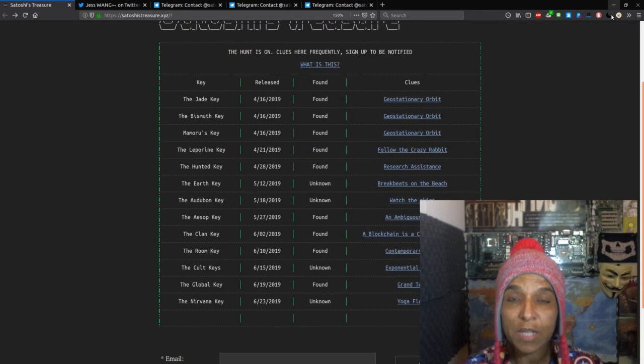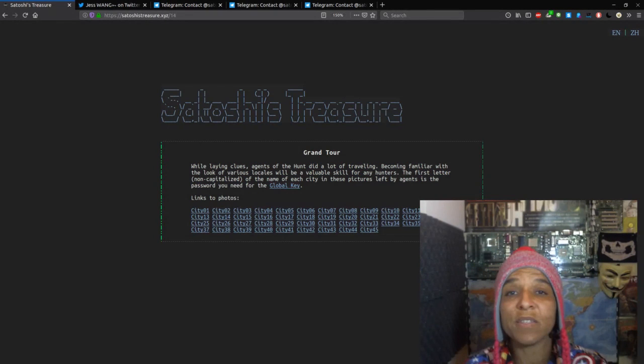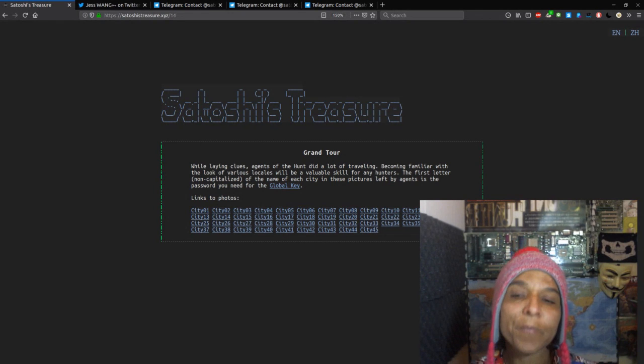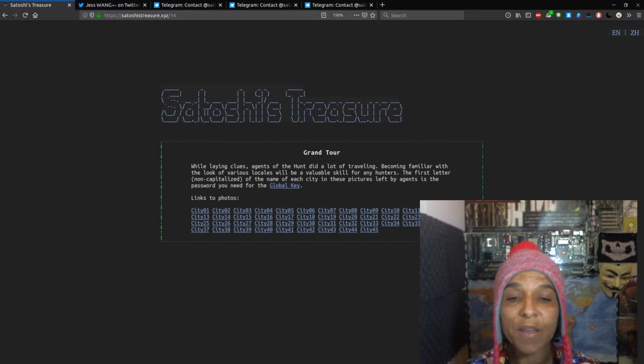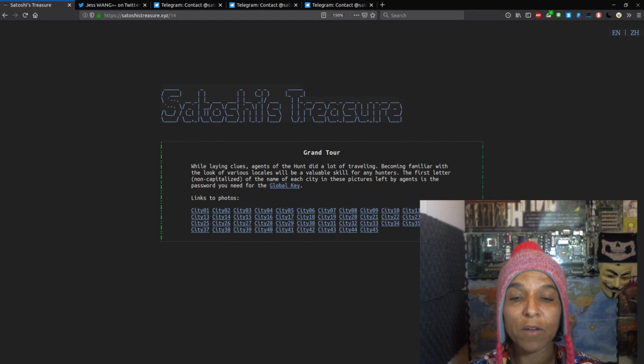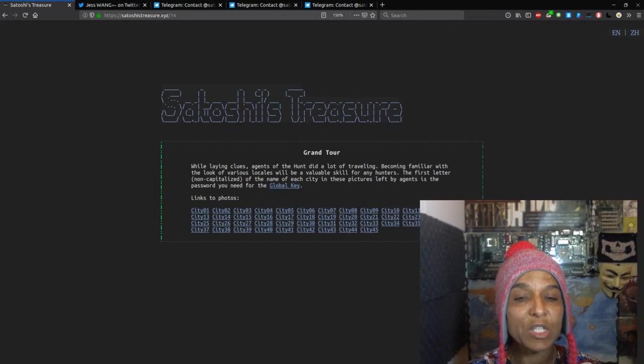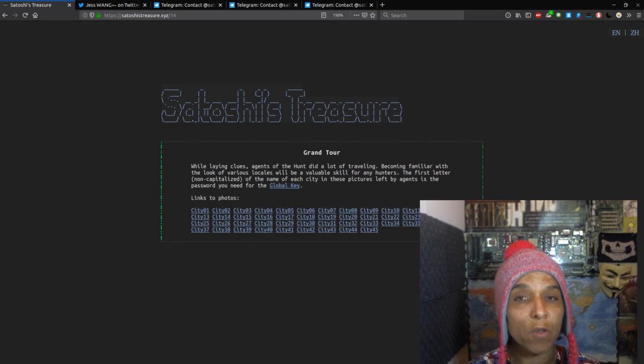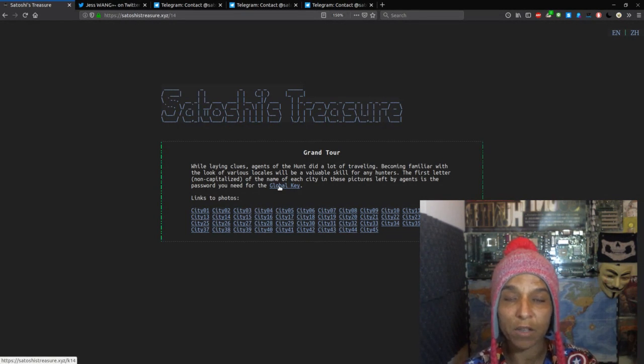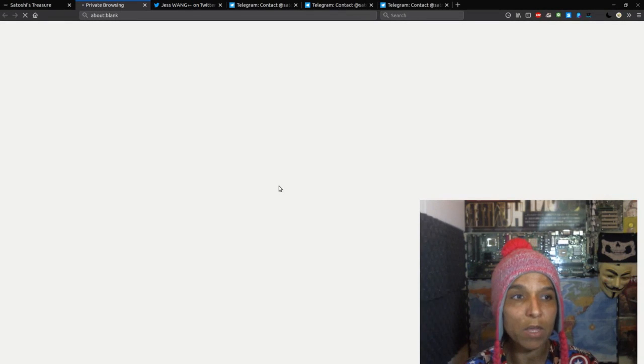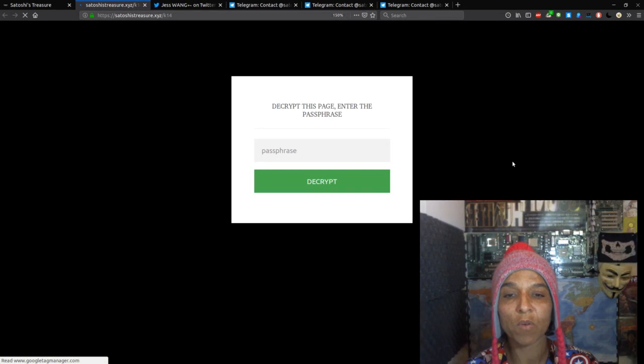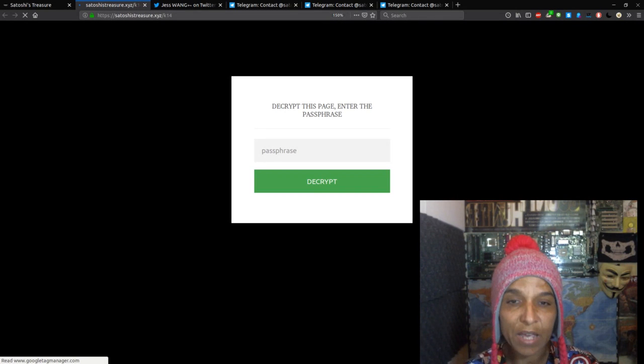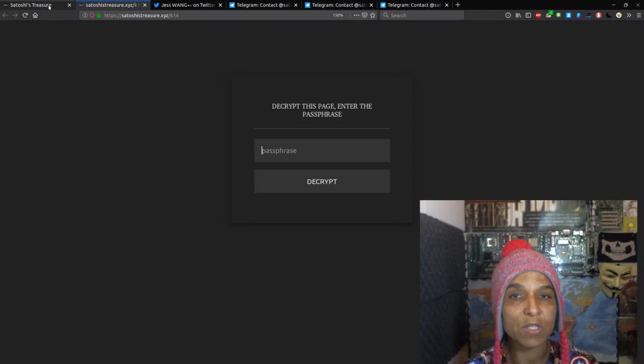So let's talk about the global key. So let's go over the clue again, because this is kind of important. While laying clues, Agents of the Hunt did a lot of traveling, becoming familiar with the look of various locales will be a valuable skill for any hunters. The first letter non-capitalized of the name of each city in these pictures left by agents is the password you need for the global key. So if we click on the highlighted global key, we of course get the encrypted page that's going to give us the key.